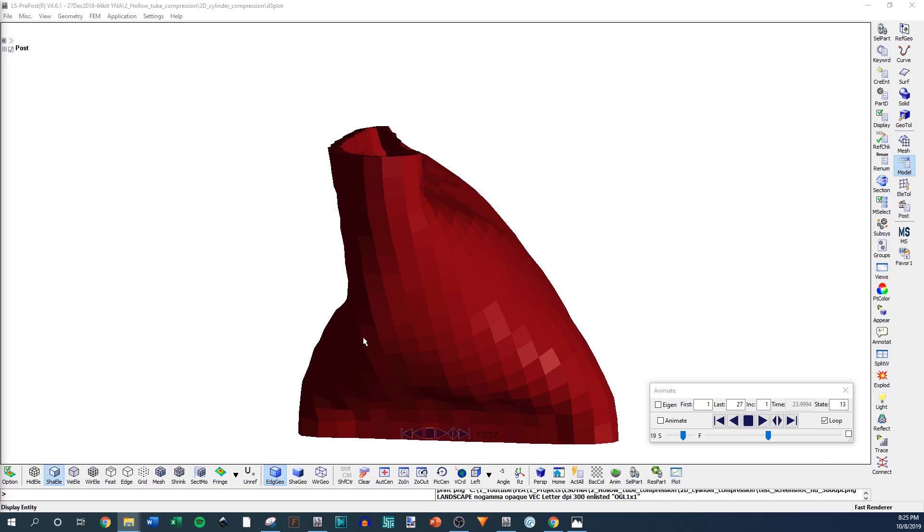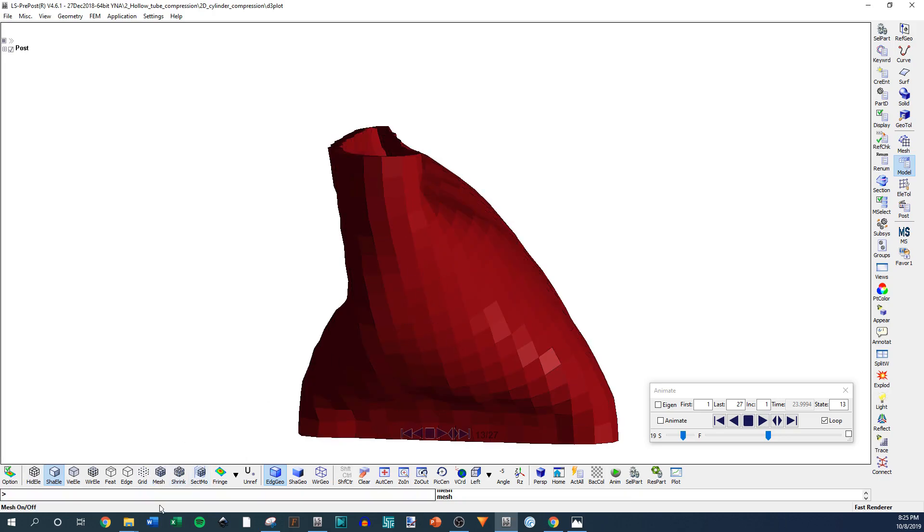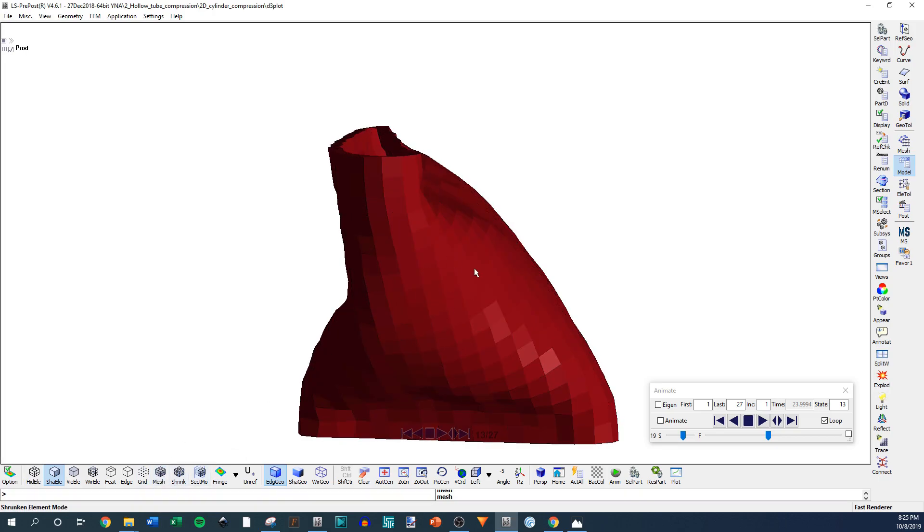Something before we go on, and by the way, you can turn your mesh on and off here. So if you don't want the mesh on, you can just do that.